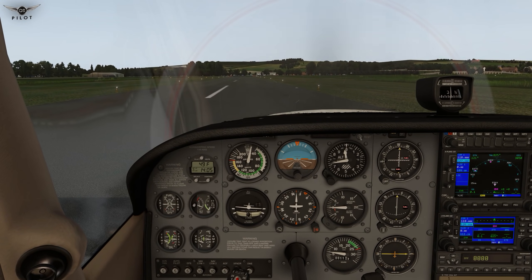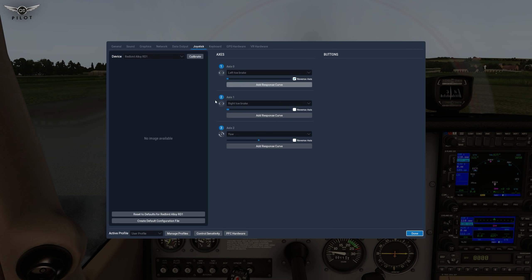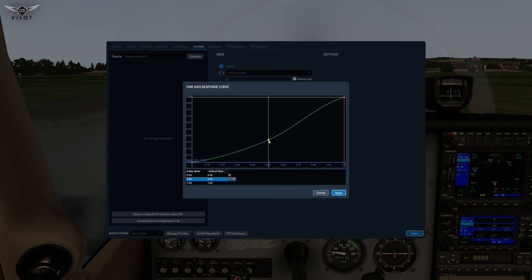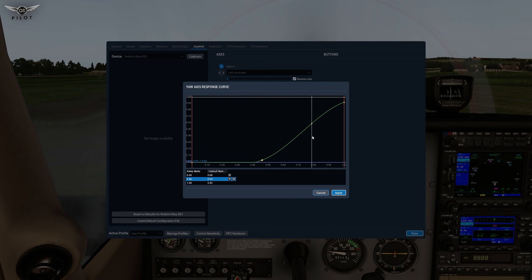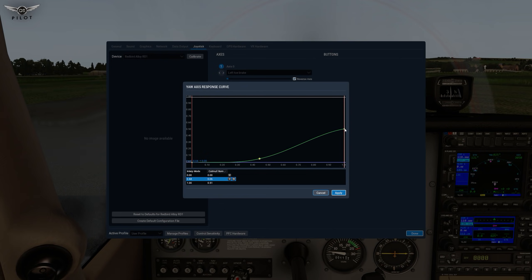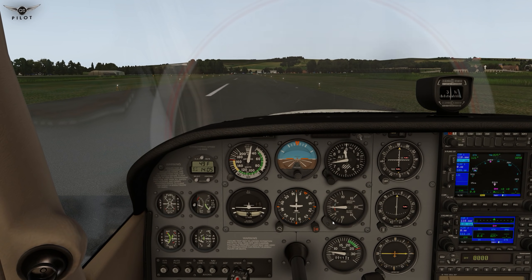Parking brake is set. Let's go ahead and add a response curve. What I'm going to do is increase my null zone — all of this becomes a null zone — and then bring the endpoint down. There we go. I'll apply that and say done.